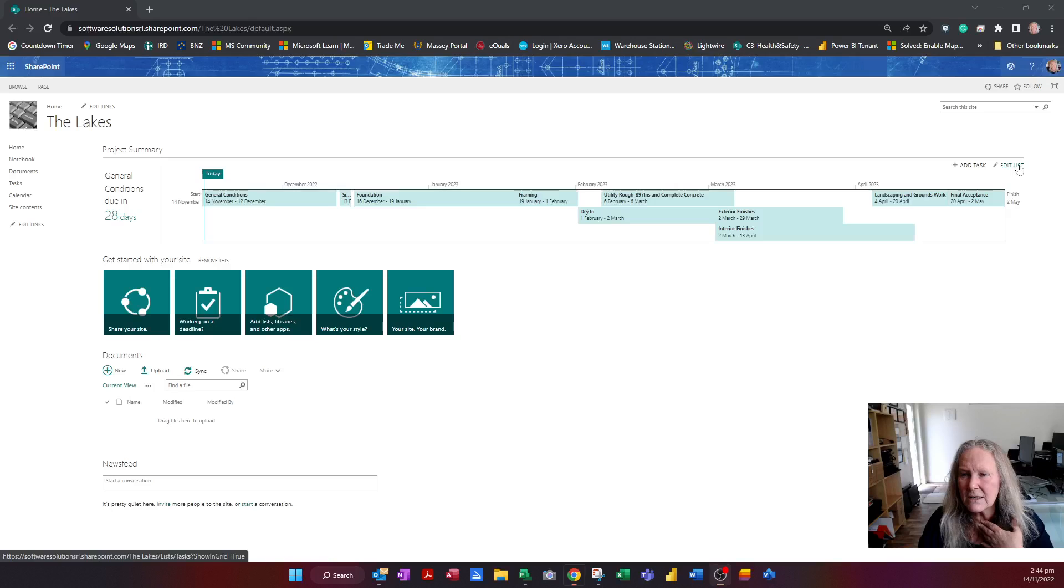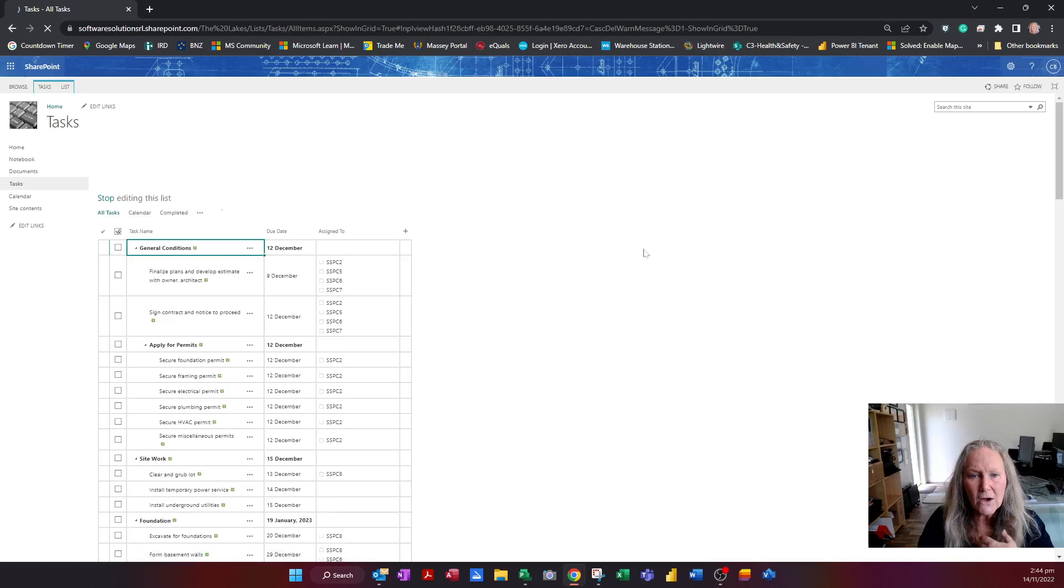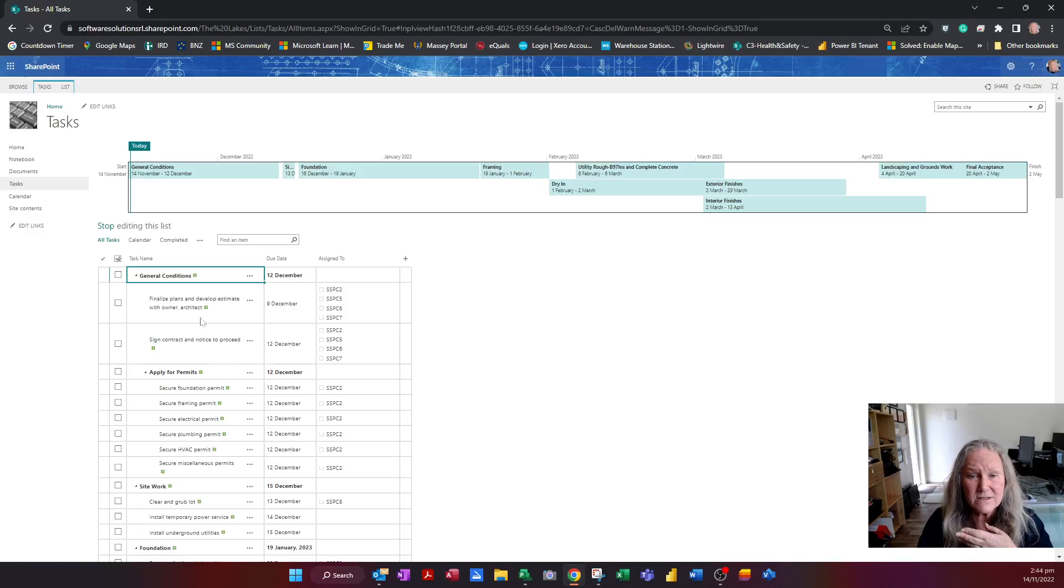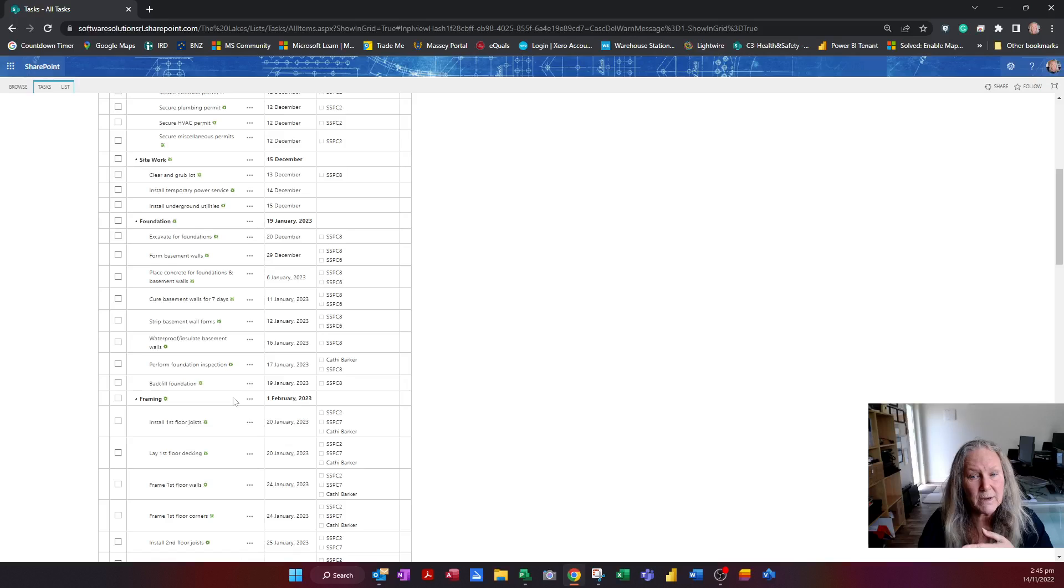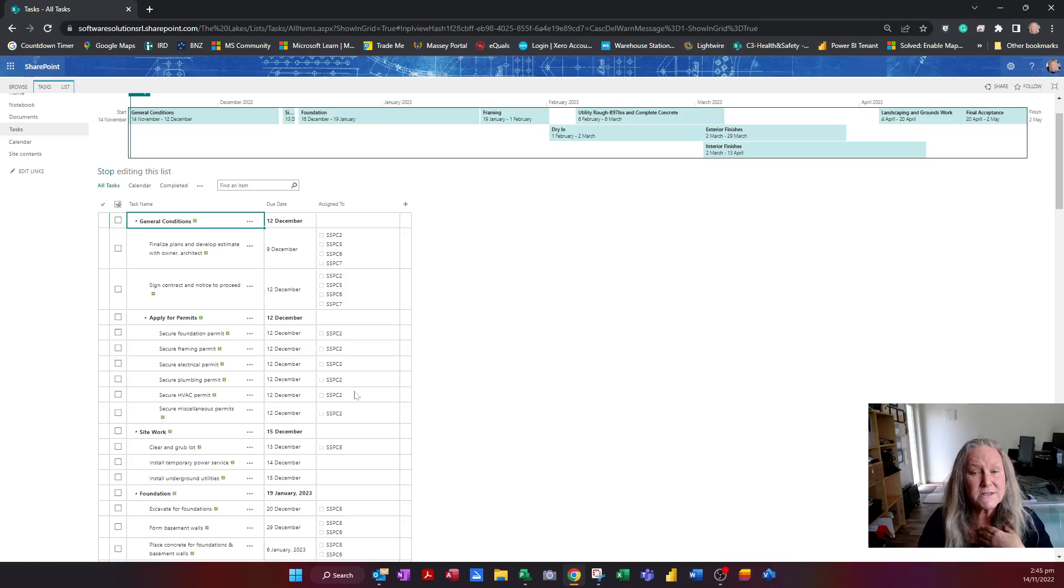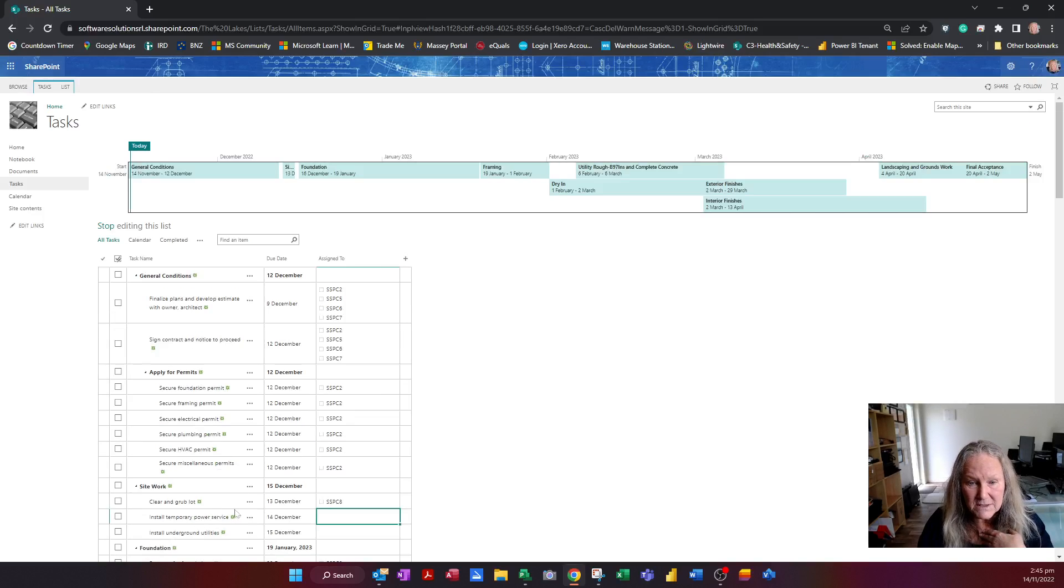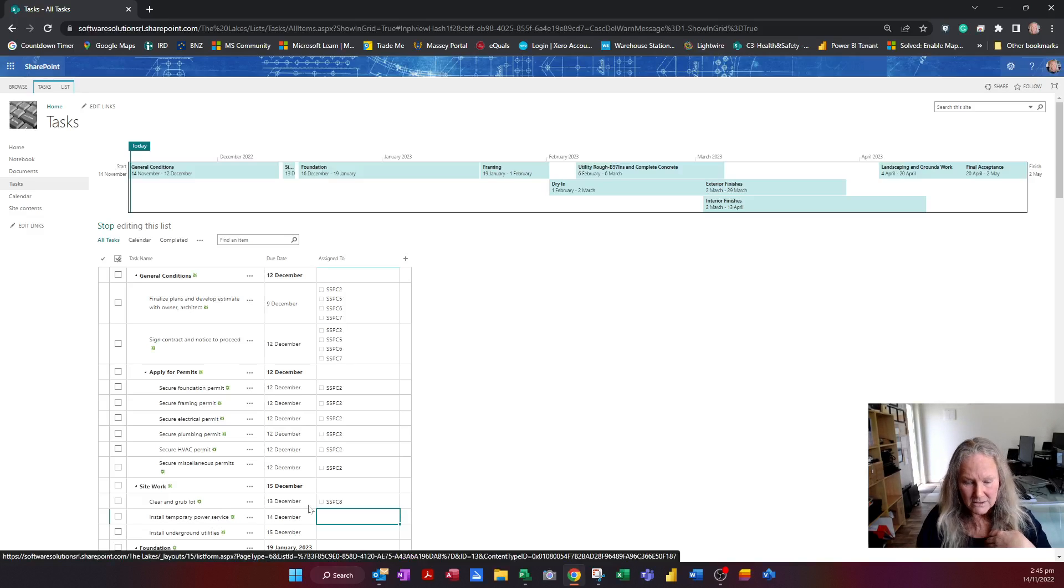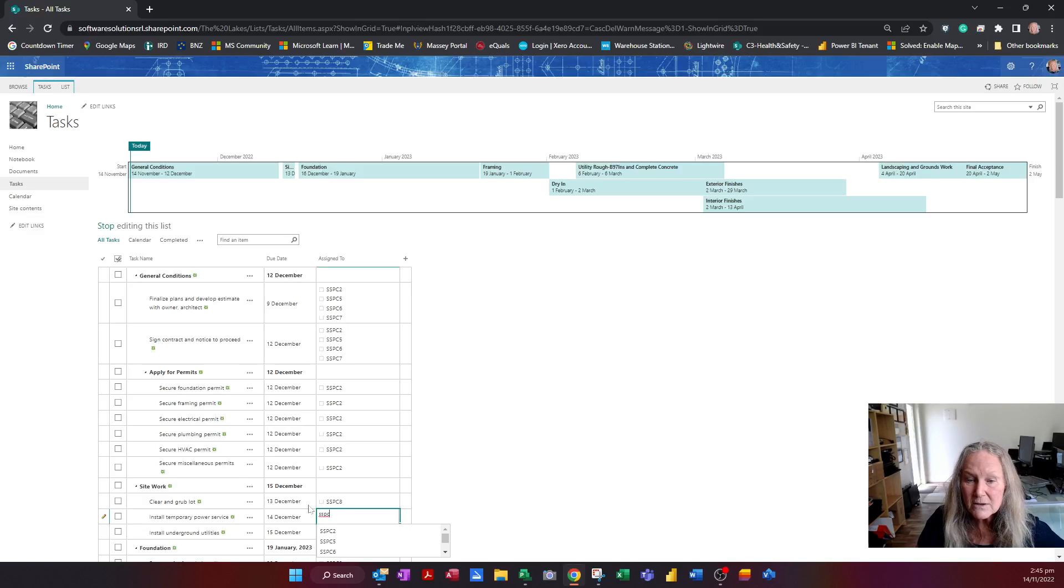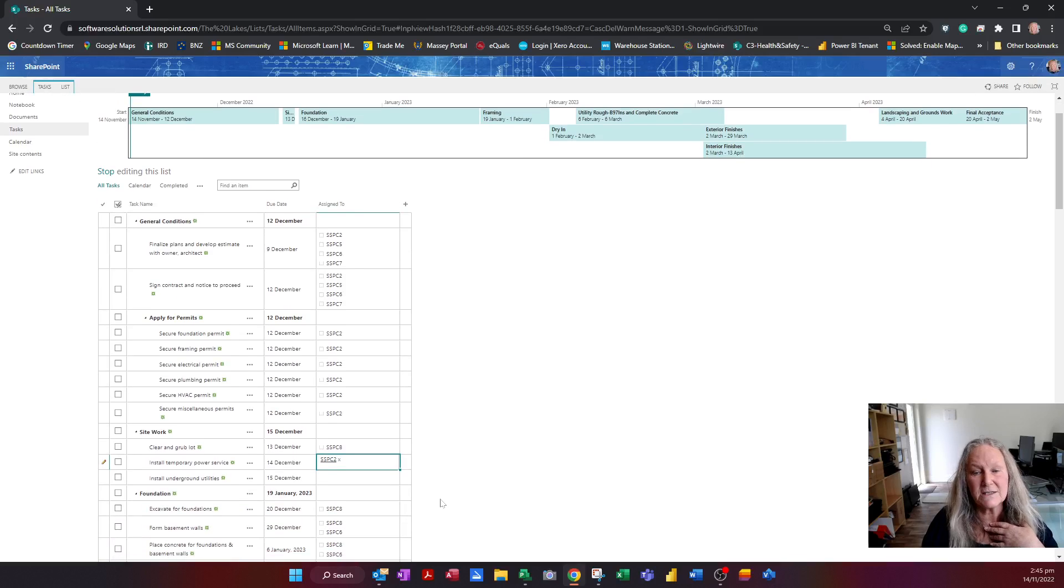If I go into edit list, I'm using SharePoint now to see all the tasks that are in my project plan, when they're actually due and who's been assigned to these tasks. I can even see that nobody has been assigned to installing a temporary power service. So I might put Software Solutions PC2 in charge of that particular task.